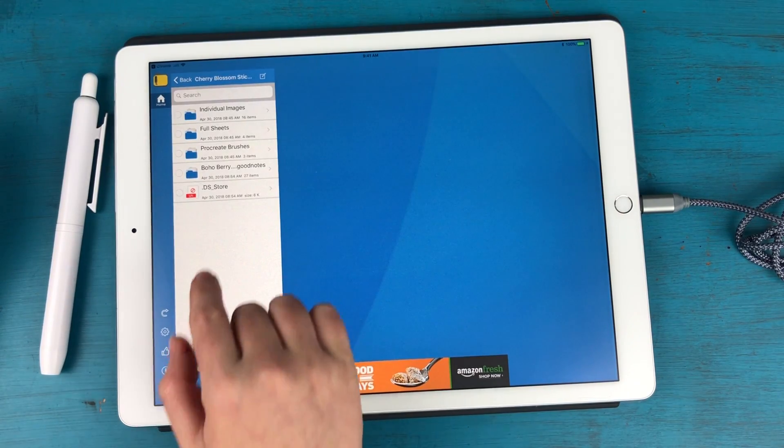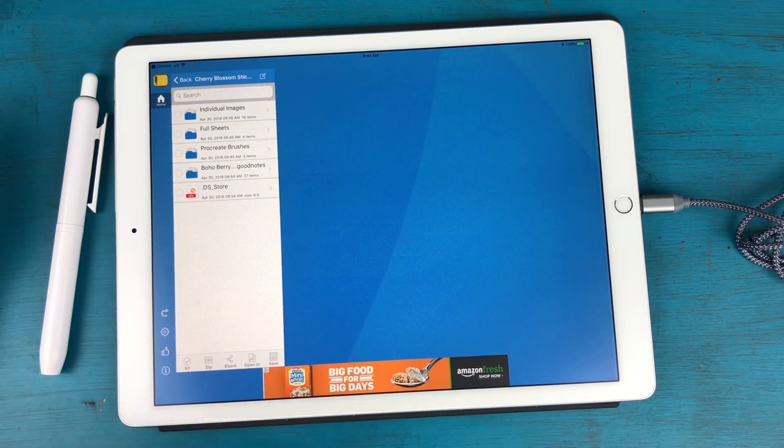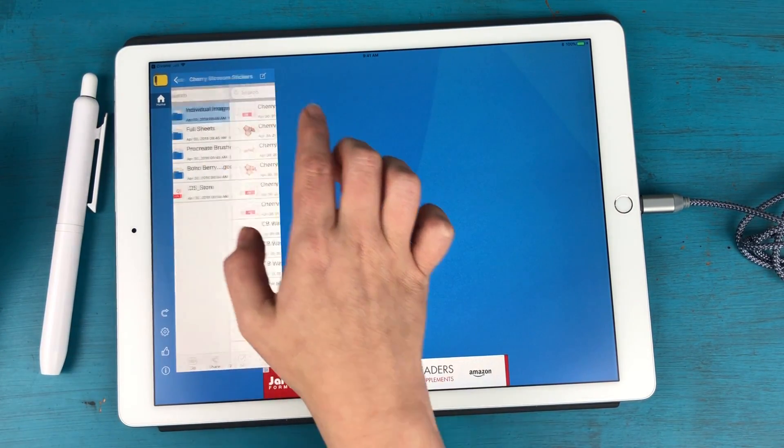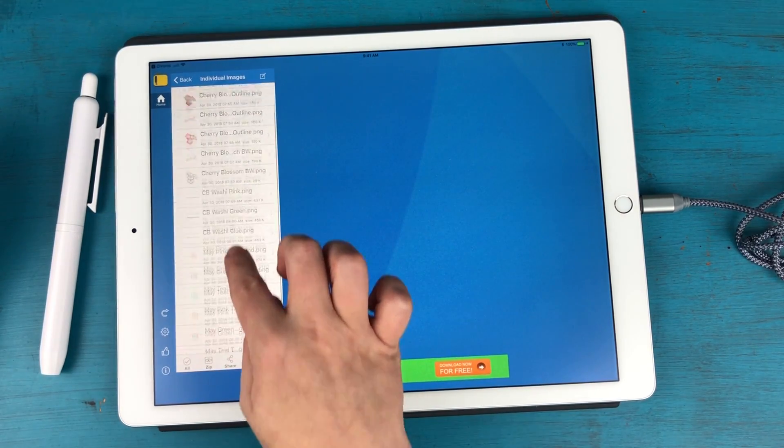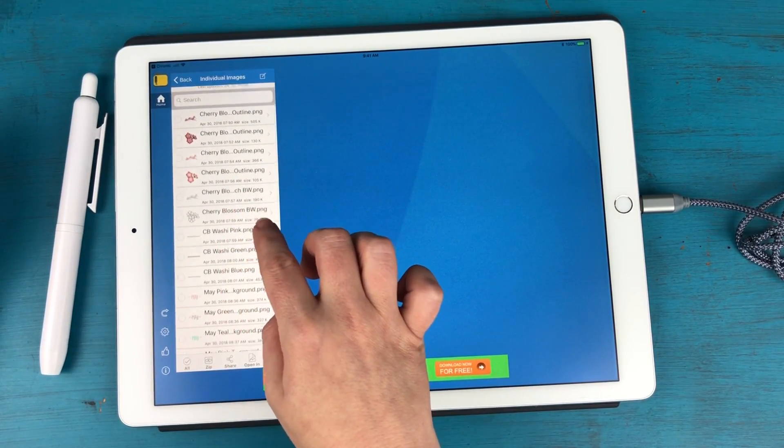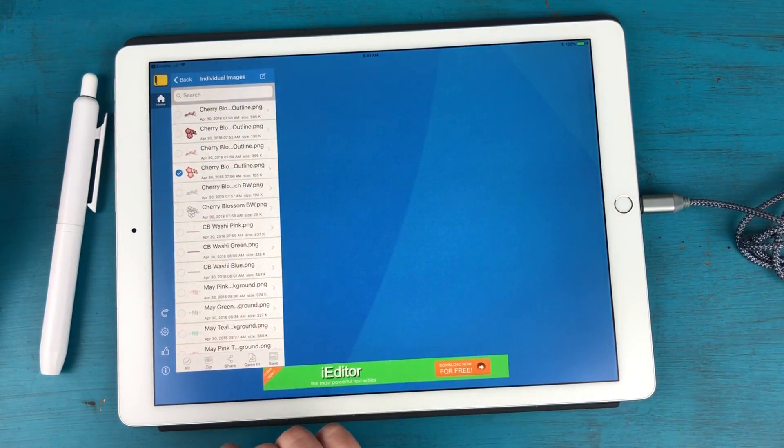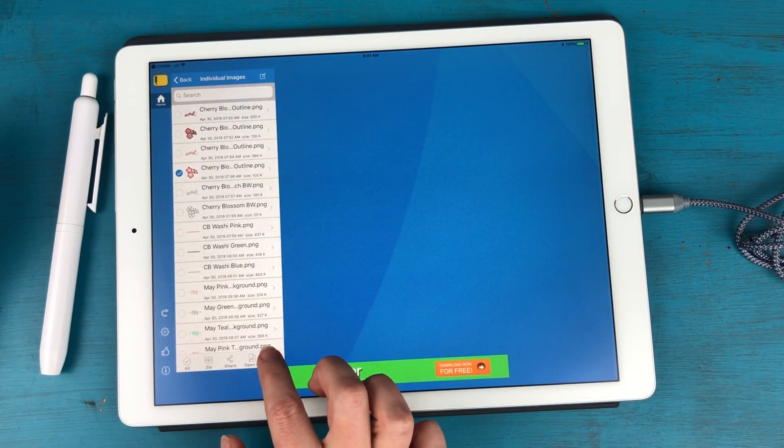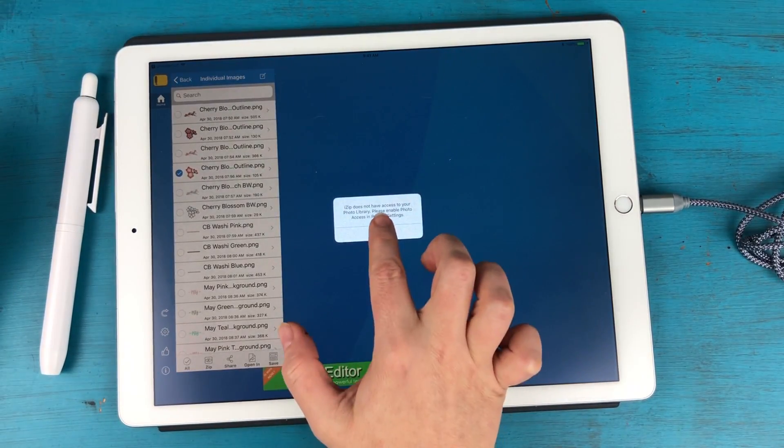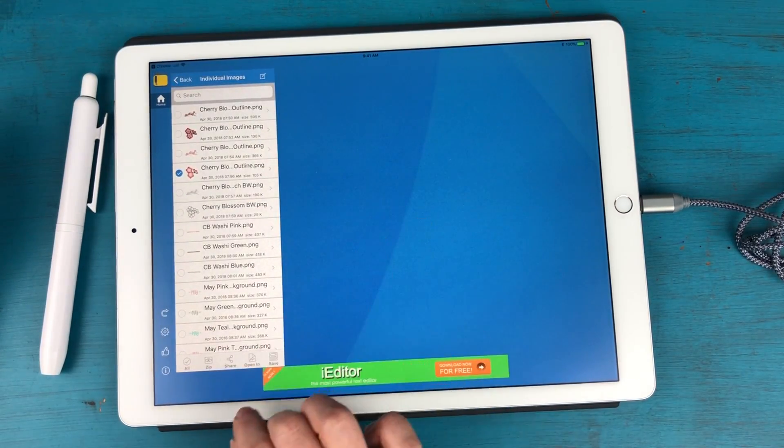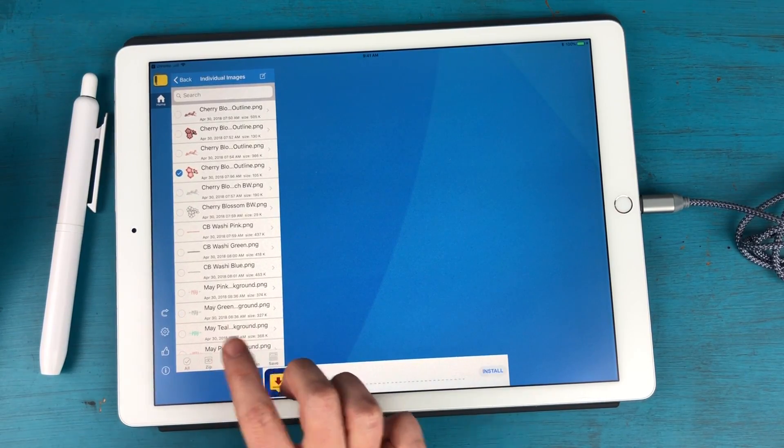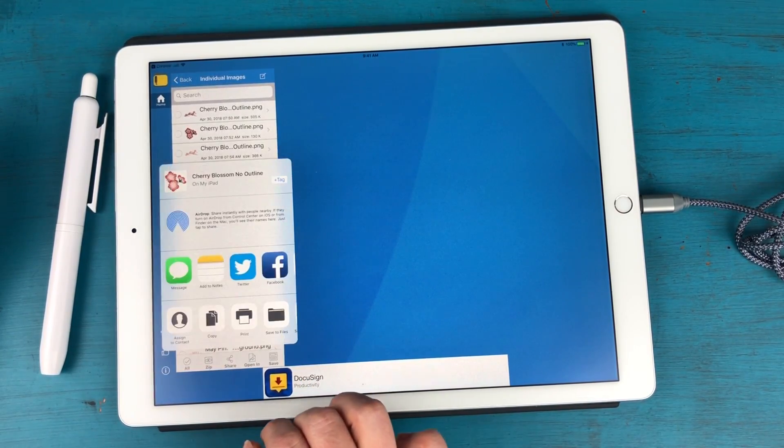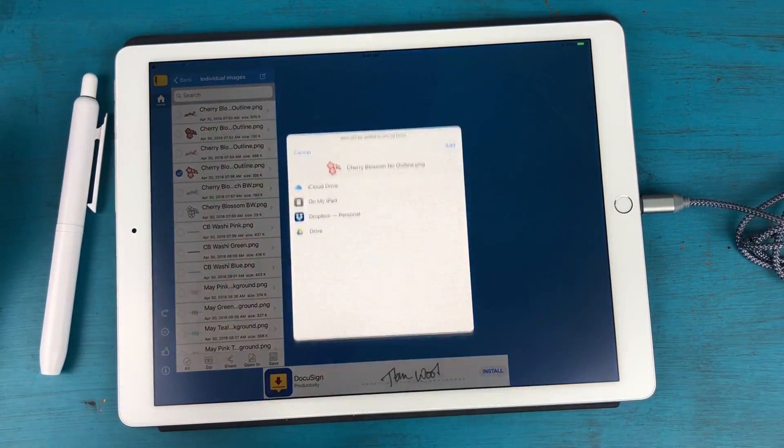So I'm going to tap on that and I have all of my individual items in here. I can actually select each of my individual images here. So I'm just going to do one as an example and I'm going to save it. You can save it to your photo library or you can share which is what I like to do and save it to my files.